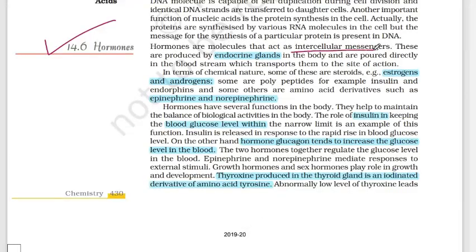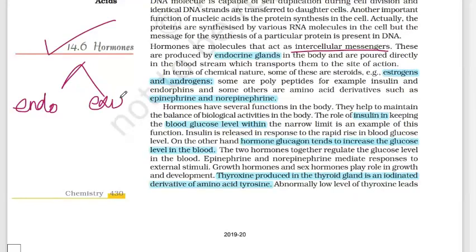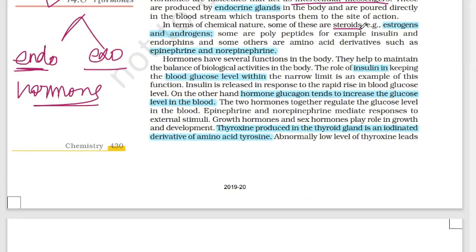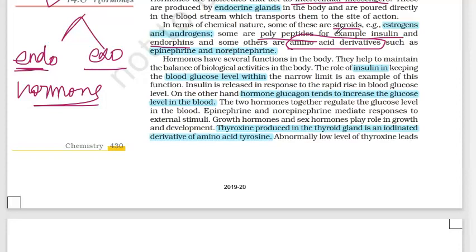Hormones act as intercellular messengers. In our body there are two types of glands: endocrine glands and exocrine glands. Exocrine glands have secretions like fat glands, while endocrine glands produce hormones. Hormones are classified into three types: steroid-related hormones such as estrogens and androgens; polypeptide or protein-related hormones such as insulin and endorphins; and amino acid derivatives such as epinephrine and norepinephrine.